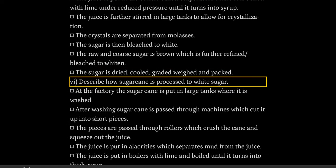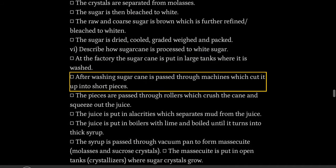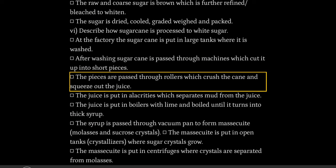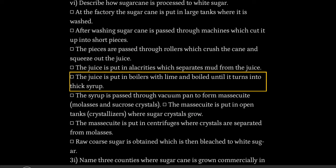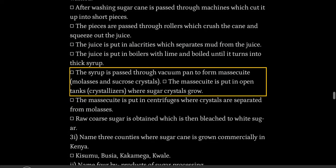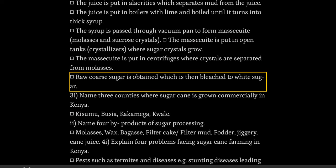Describe how sugarcane is processed to white sugar. At the factory the sugarcane is washed in large tanks. After washing, sugarcane is passed through machines which cut it up into short pieces. The pieces are passed through rollers which crush the cane and squeeze out the juice. The juice is put in clarifiers which separate mud from the juice. The juice is put in boilers with lime and boiled until it turns into thick syrup. The syrup is passed through a vacuum pan to form massecuite, molasses and sucrose crystals. The massecuite is put in open tanks called crystallizers where sugar crystals grow. The massecuite is put in centrifuges where crystals are separated from molasses. Raw coarse sugar is obtained which is then bleached to white sugar.